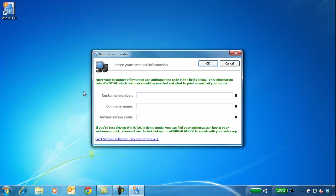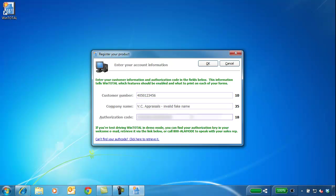When you open WinTotal for the first time, you'll need to register the program to yourself using the exact company name and authorization code from your account, which we saw earlier.